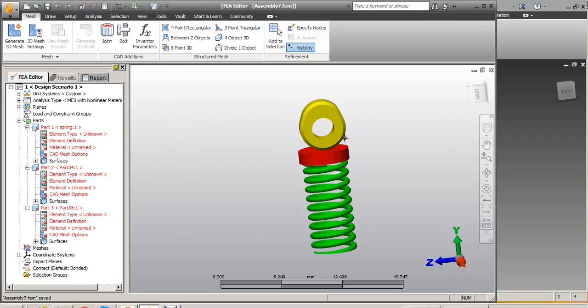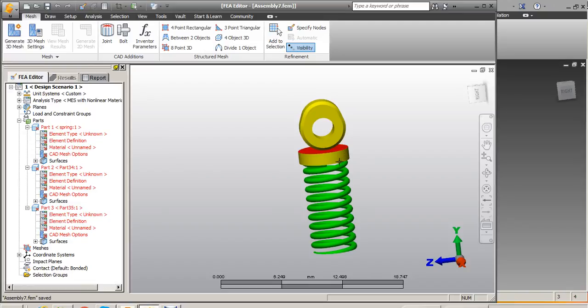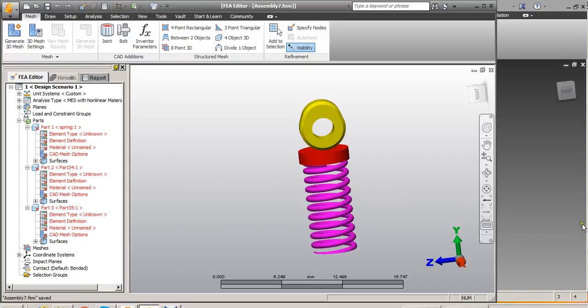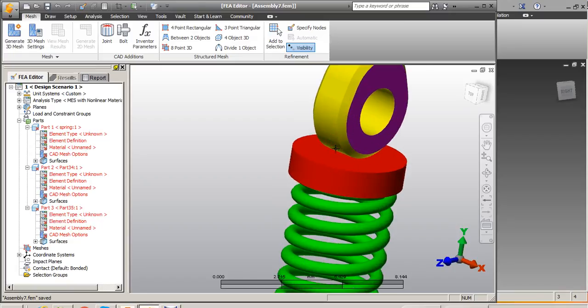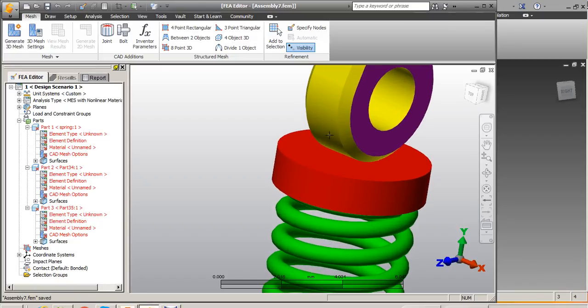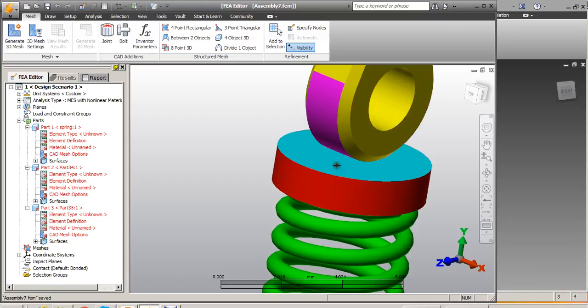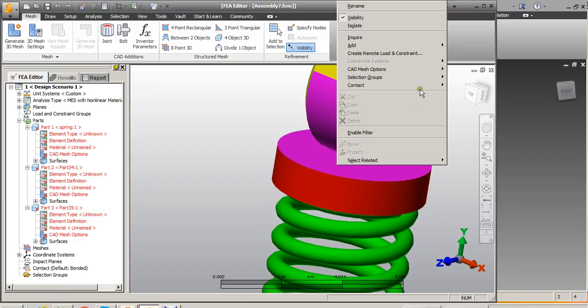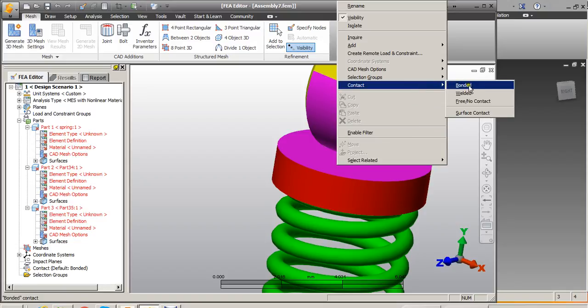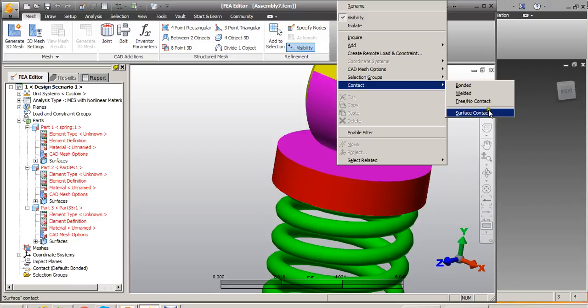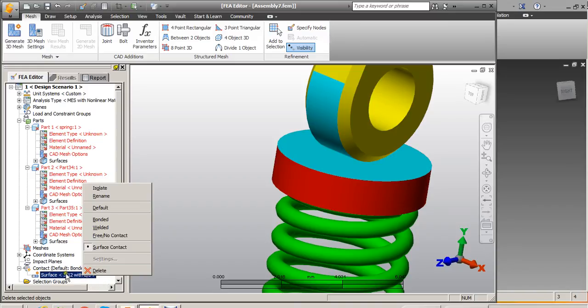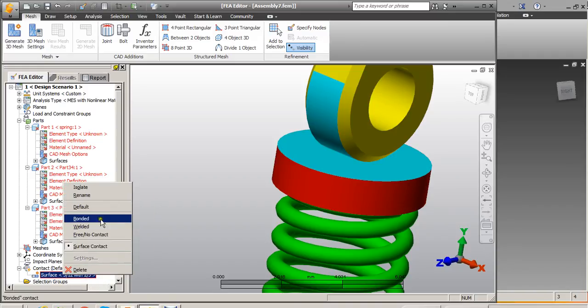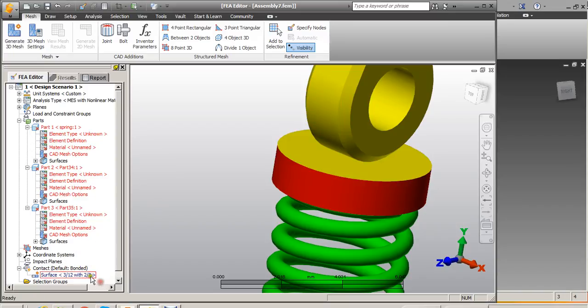So what I am going to do is, in order to just show you how to give this prescribed displacement, I am not going to consider this and this. But the actual way is that we need to assign surface contact between the cam globe, whatever surface comes in contact. So let me say I select this surface, press control key, select this surface, right click. And then if I go here, I have this option, whether it's a bonded or welded or free contacted surface. I just need to go click on surface contact.